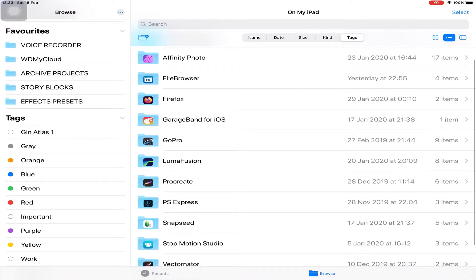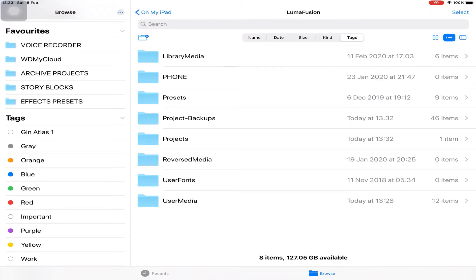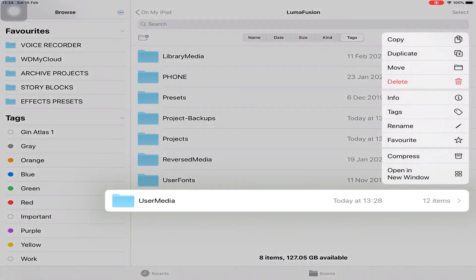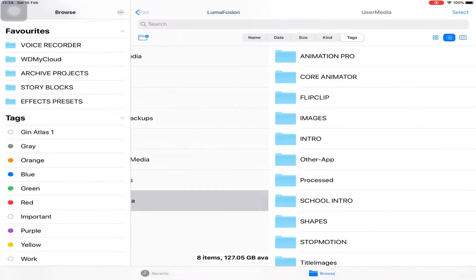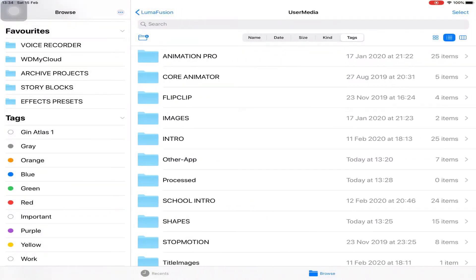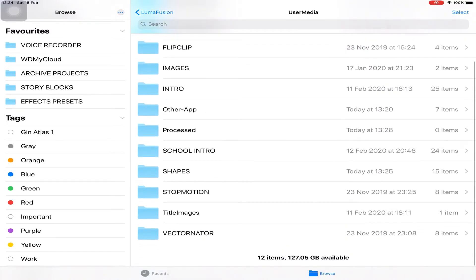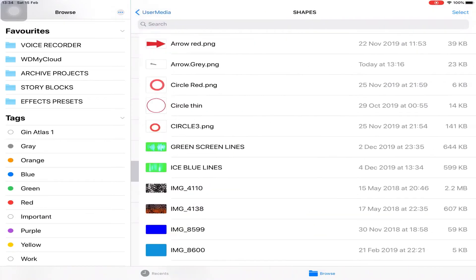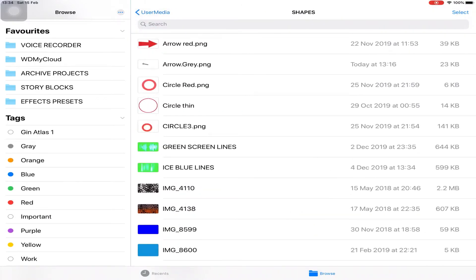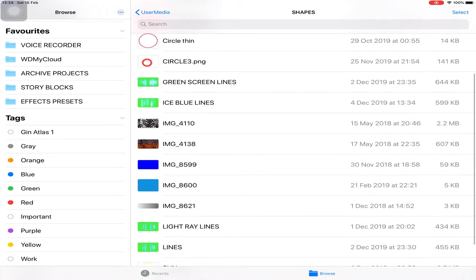Here in LumaFusion, go to User Media, and we'll go down to Shapes, which is a folder I've made. Basically all my PNG files are kept in here.